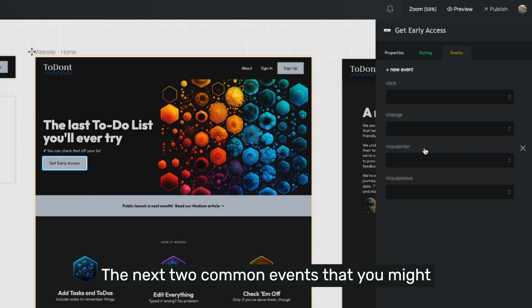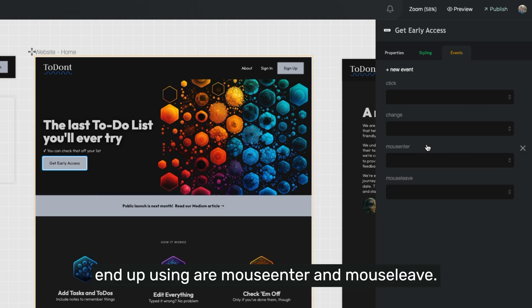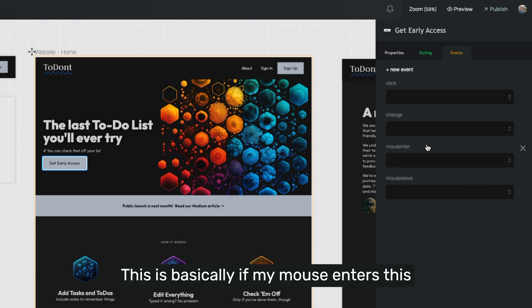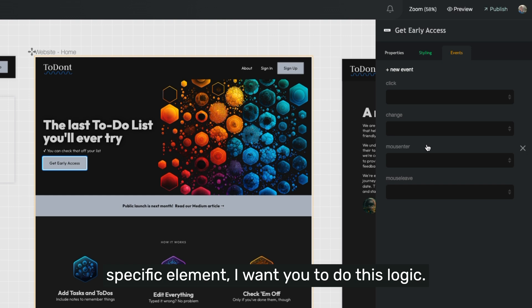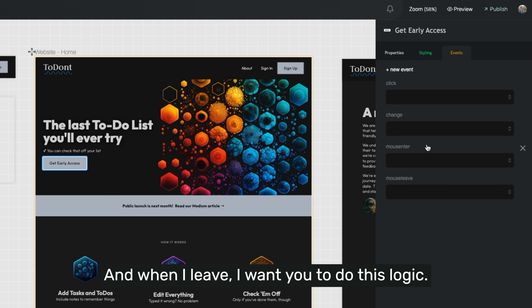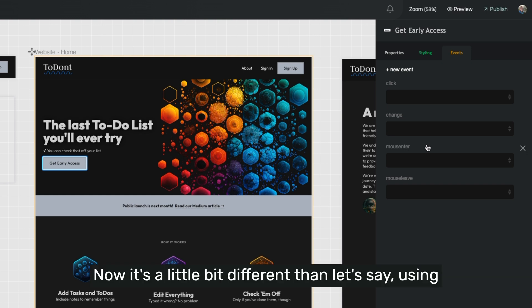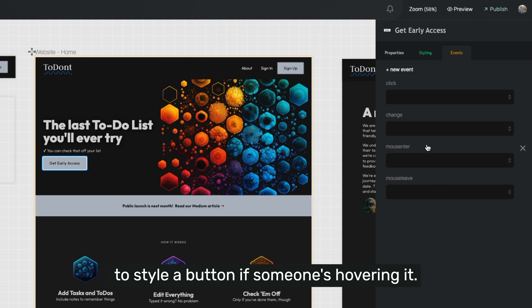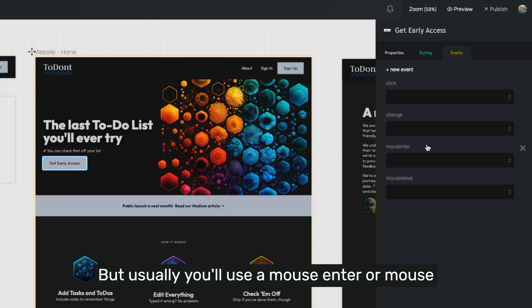The next two common events that you might end up using are mouse enter and mouse leave. This is basically if my mouse enters this specific element, I want you to do this logic. And when I leave, I want you to do this logic. Now it's a little bit different than, let's say using a hover state in CSS, where you're using CSS to style a button if someone's hovering it.